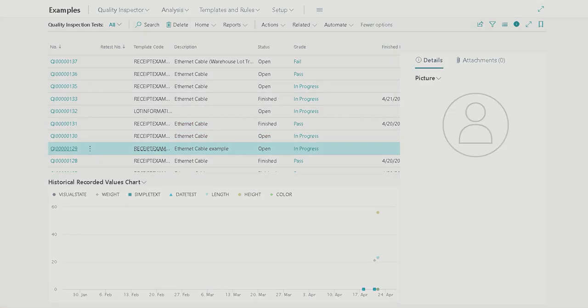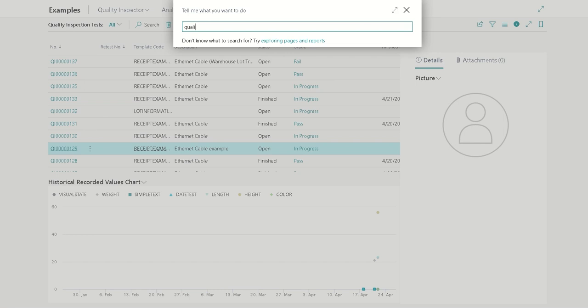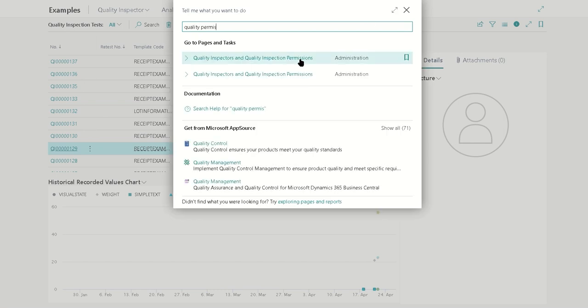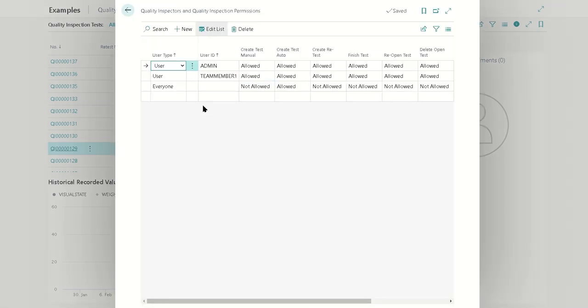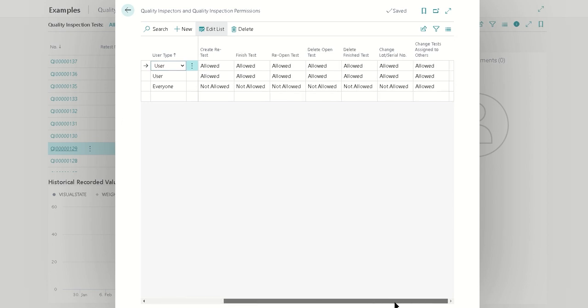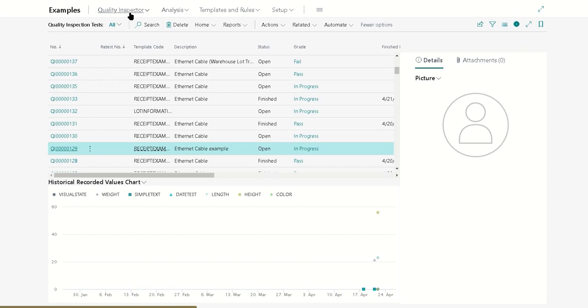You do need to have in the quality permissions the users that you want to have assigned configured in there, and you need to also have the appropriate permission for change test assigned to others if you do want to have the ability for some people to pick up tests that others have assigned.